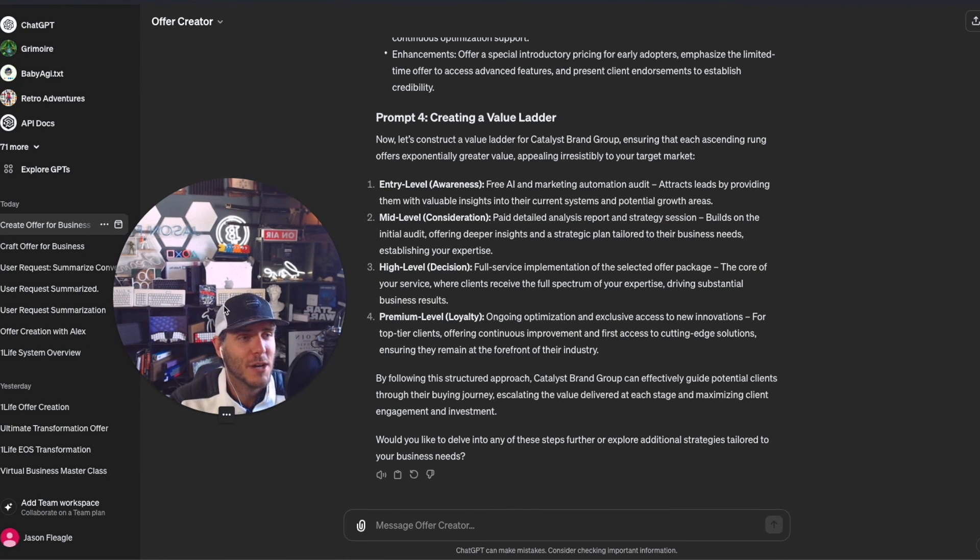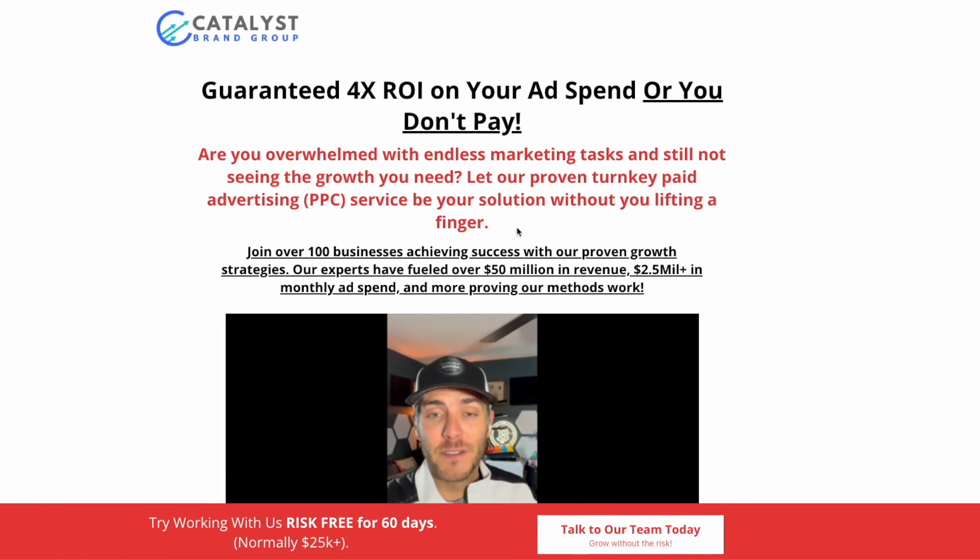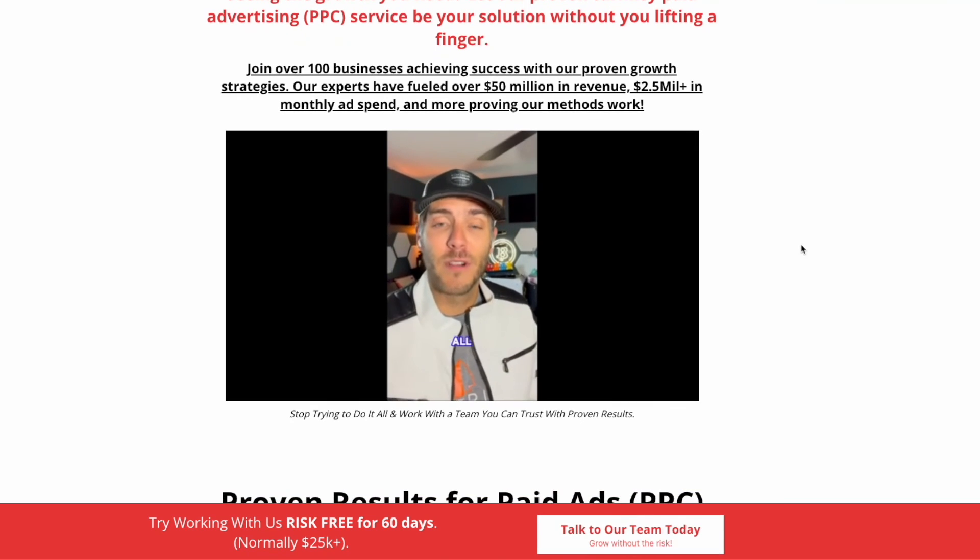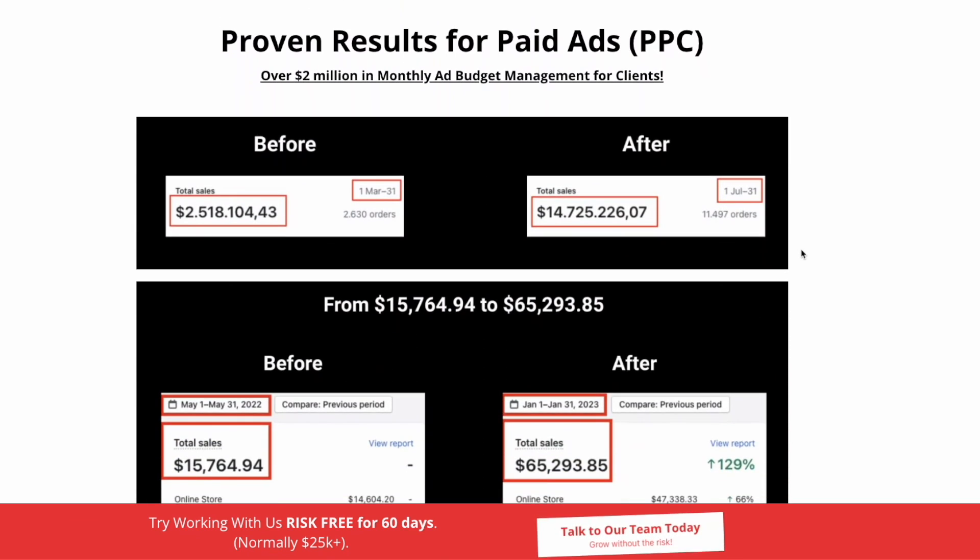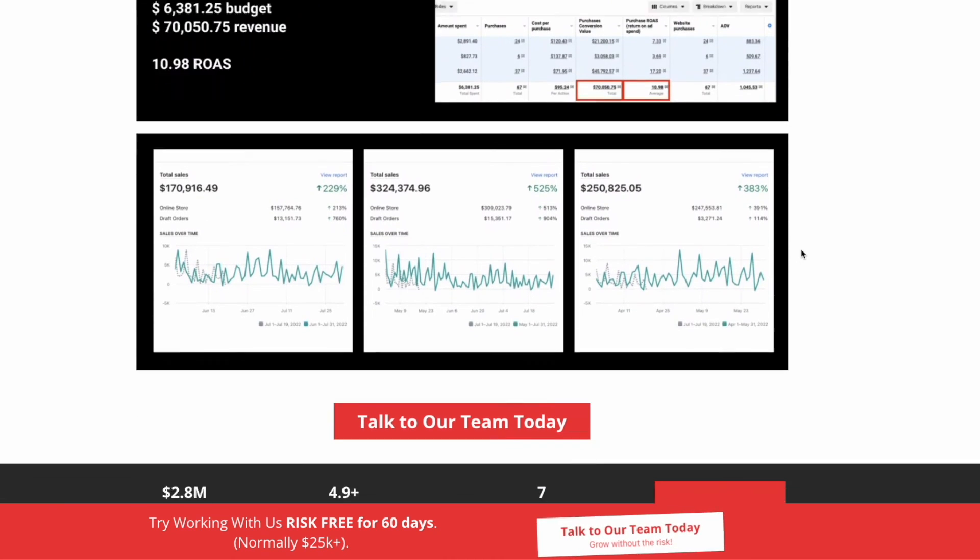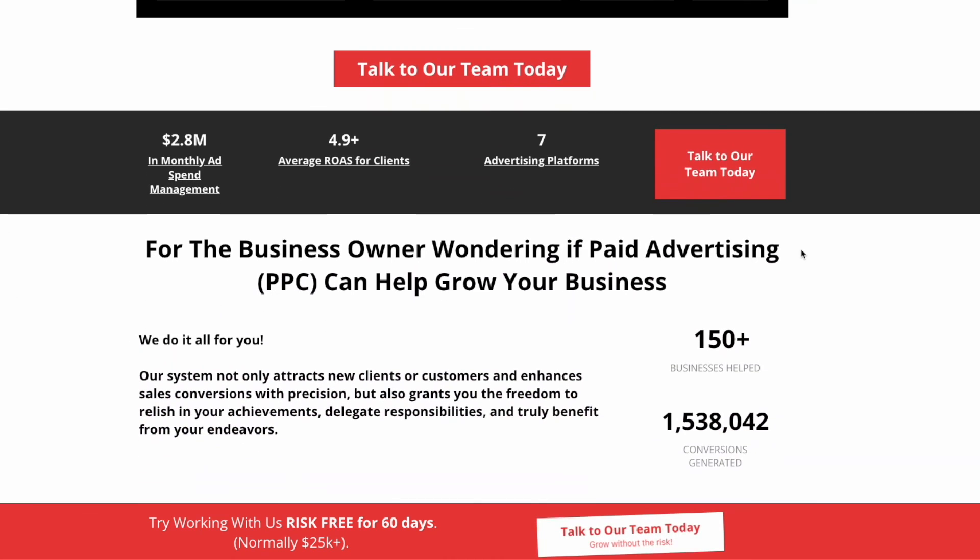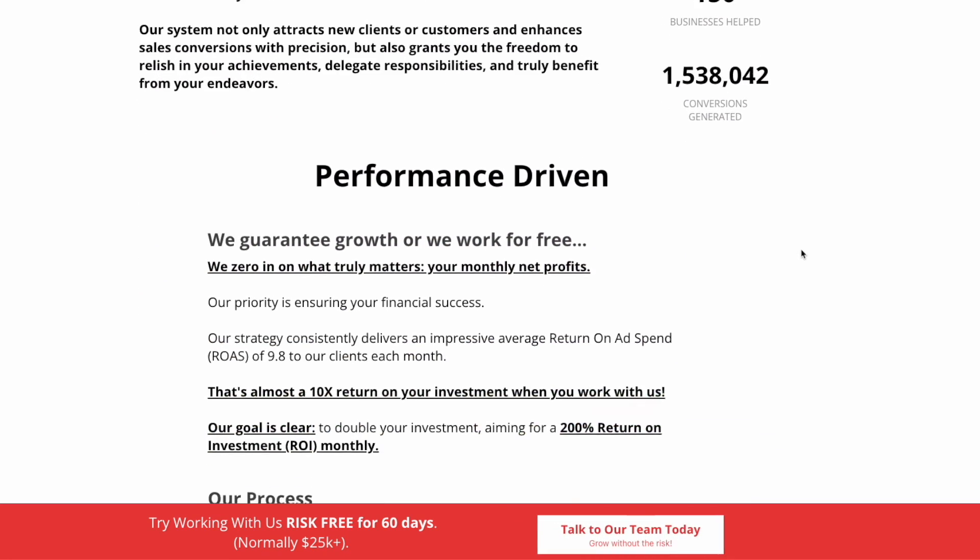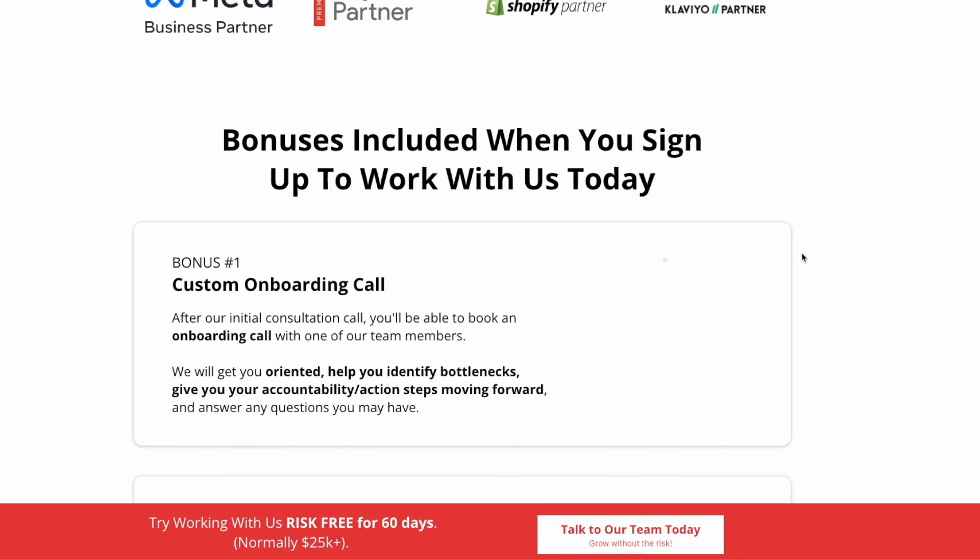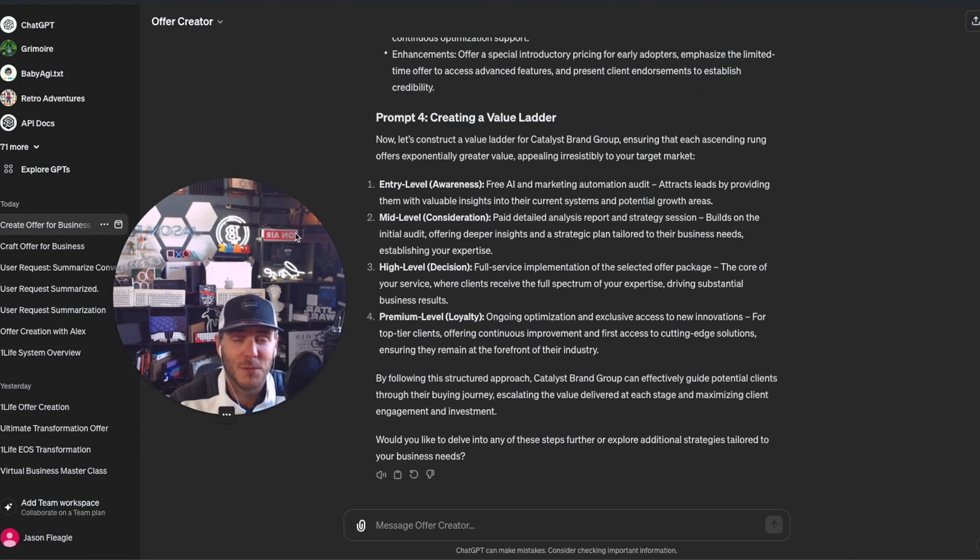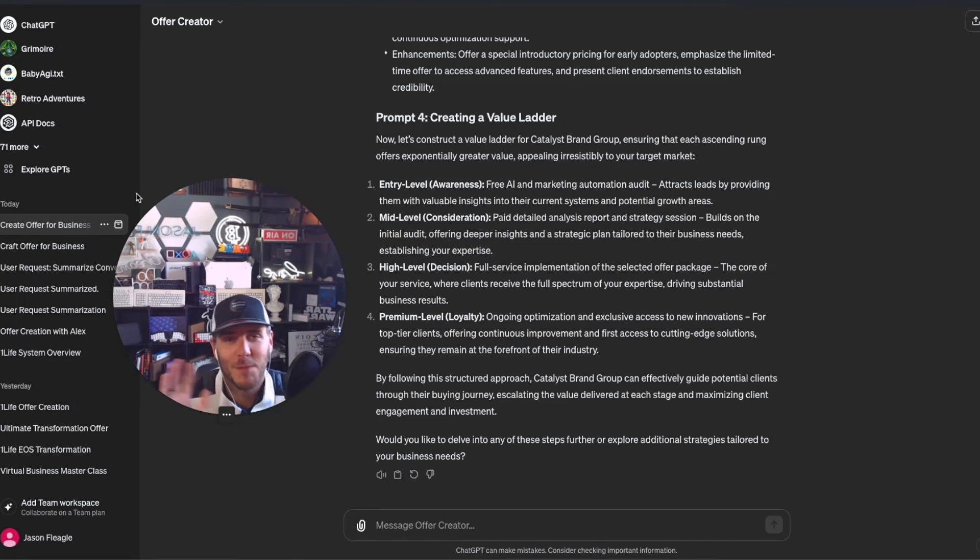We are offering at Catalyst Brand Group a 4x ROI - that means we guarantee a four times return on your investment with our PPC, pay-per-click advertising services. Absolutely nothing to lose, everything to gain. We're offering that for Google advertising, Facebook or Instagram advertising, and TikTok advertising. I can link that in the video description. Very excited about that. We've been doing about 2.5 million dollars a month in ad spend management and averaging around 5x return on investment for the clients we're working with. If you're interested, check out the link in the video description. With that, remember to keep moving forward, and I will catch you next time. Bye.